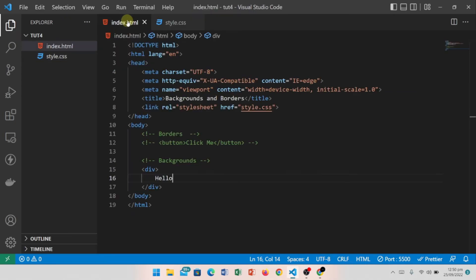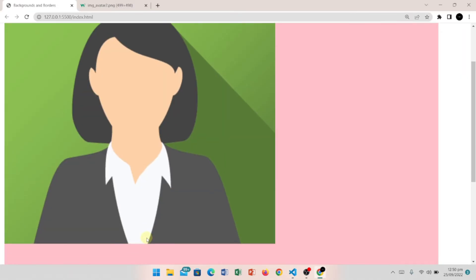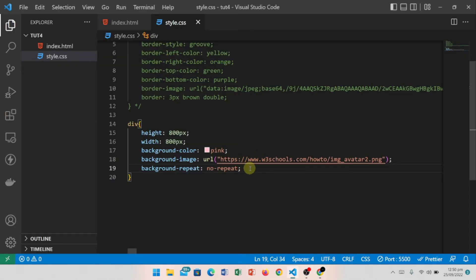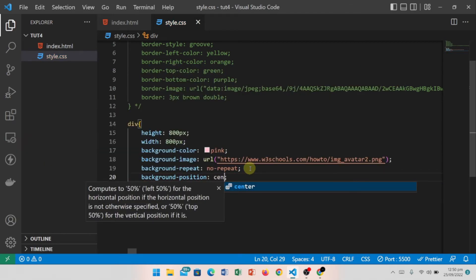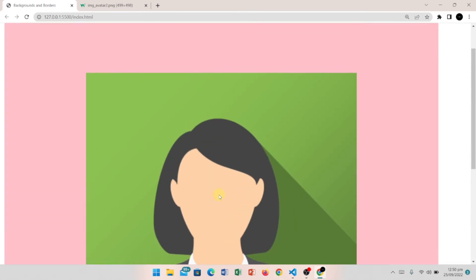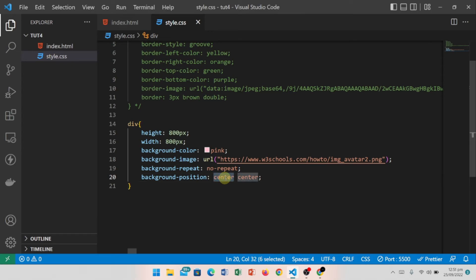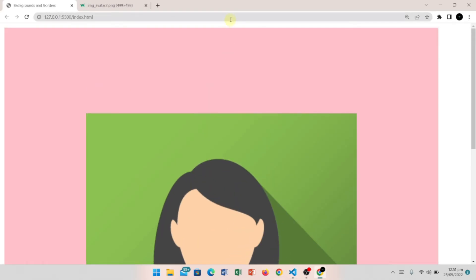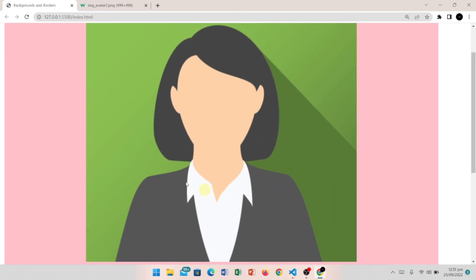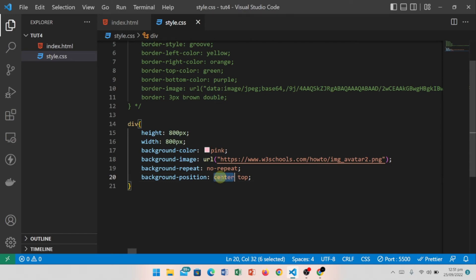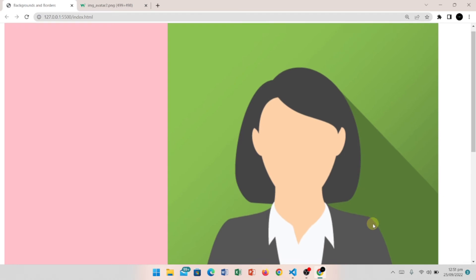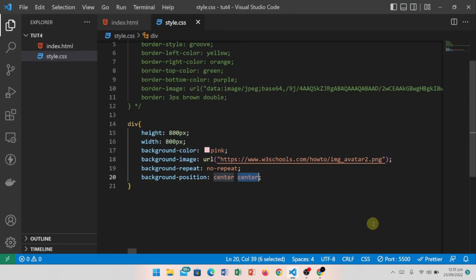The next property is background-position. I want to show the image in the center, so I write background-position with 'center center'. We can also position it at the top or adjust it based on X and Y axis values to control exactly where the image appears.